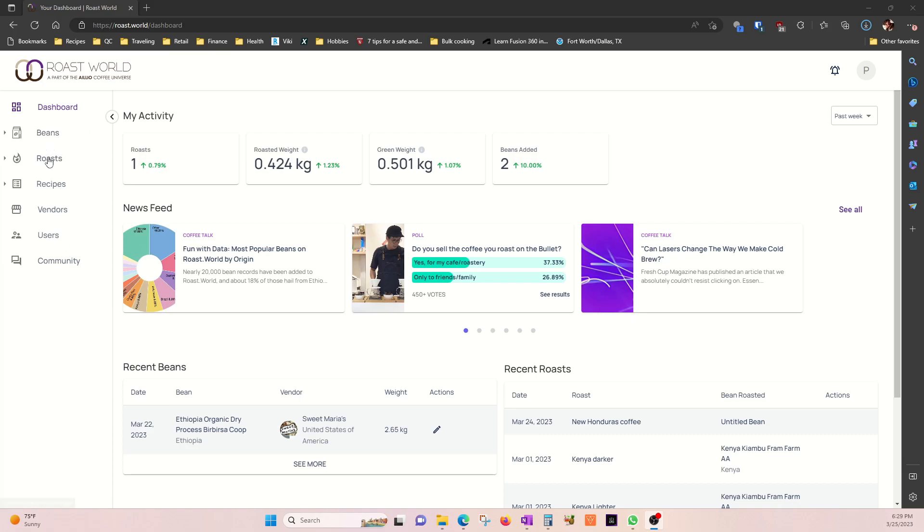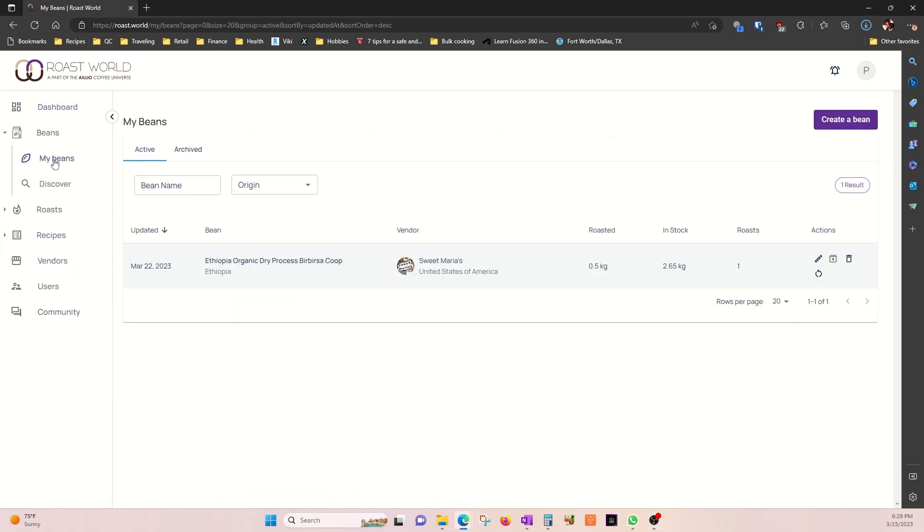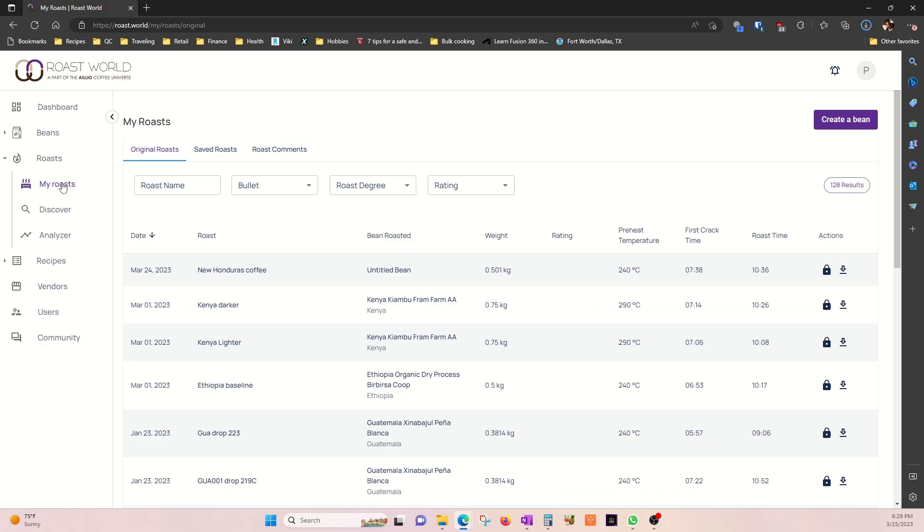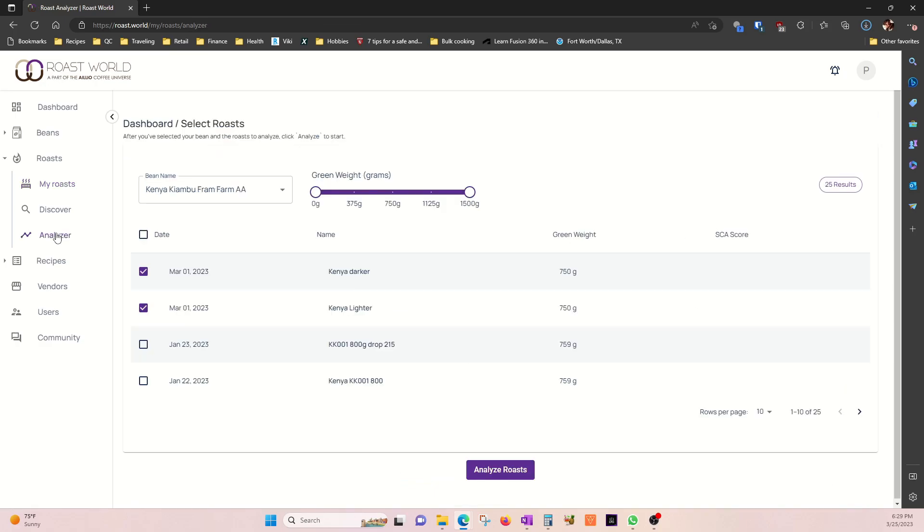The beans menu here is where you can update your coffee bean inventory if you feel the need. In the roast menu you can see again what you've been working on. If you are obsessed about roasting, you can analyze them and compare them.